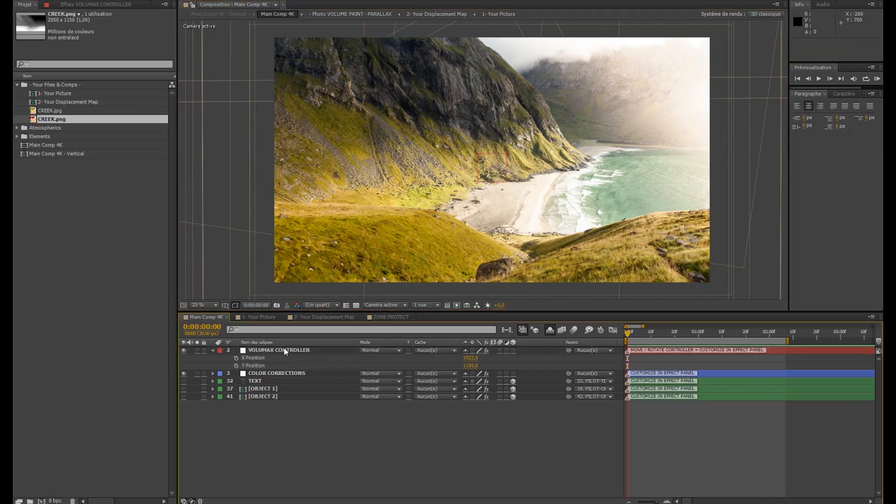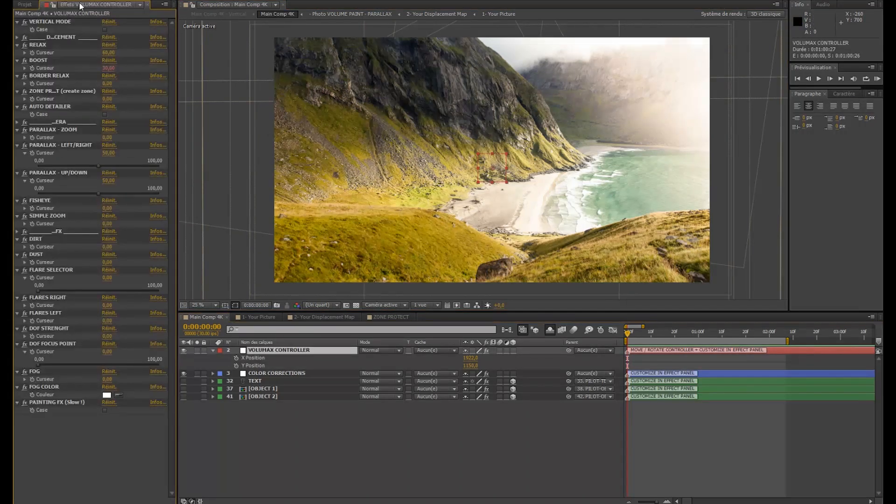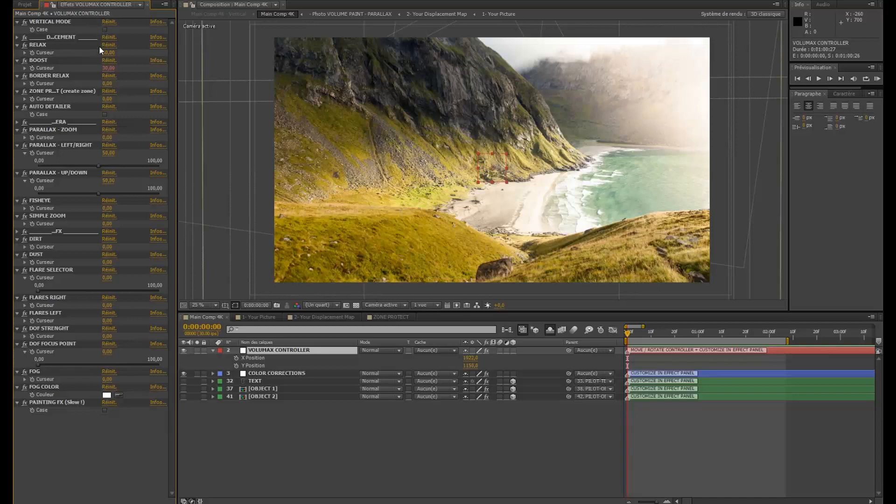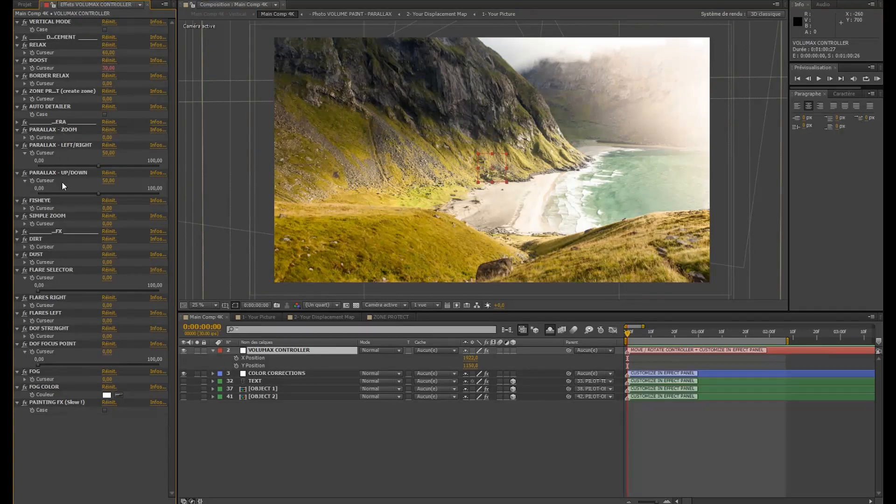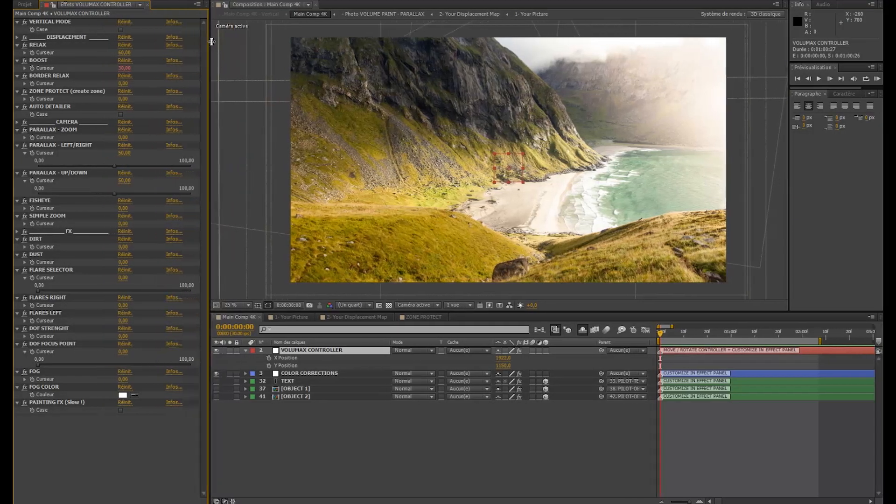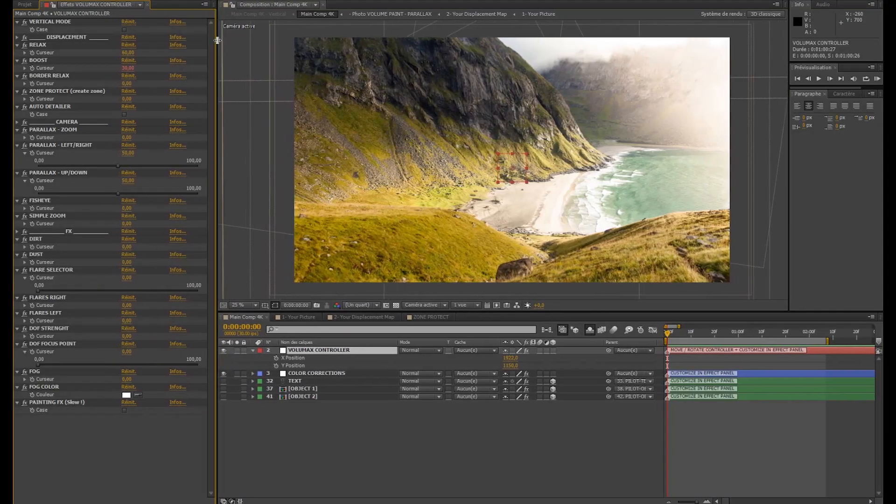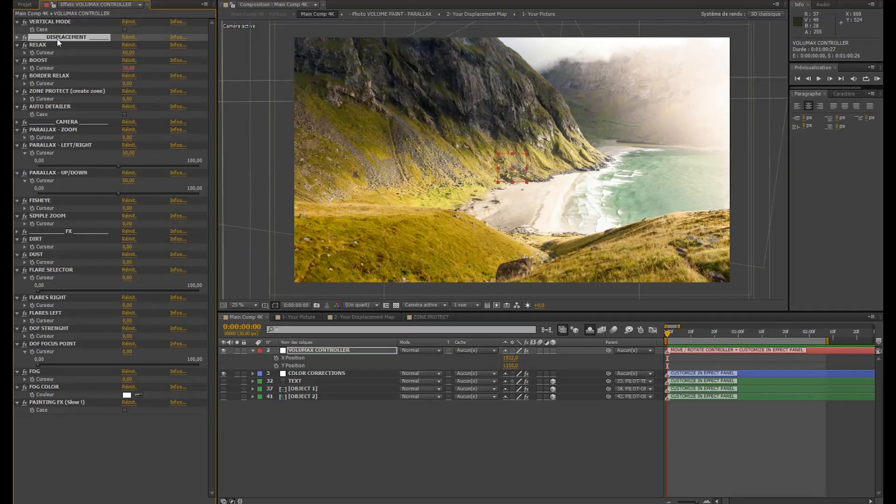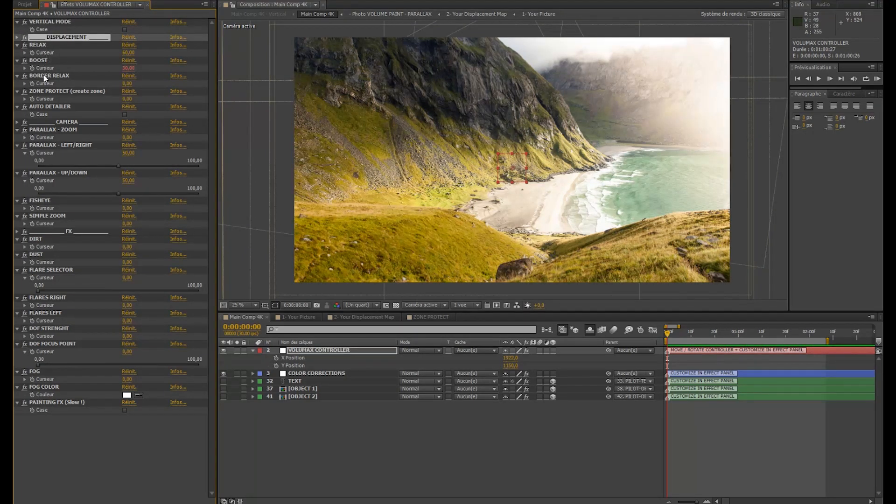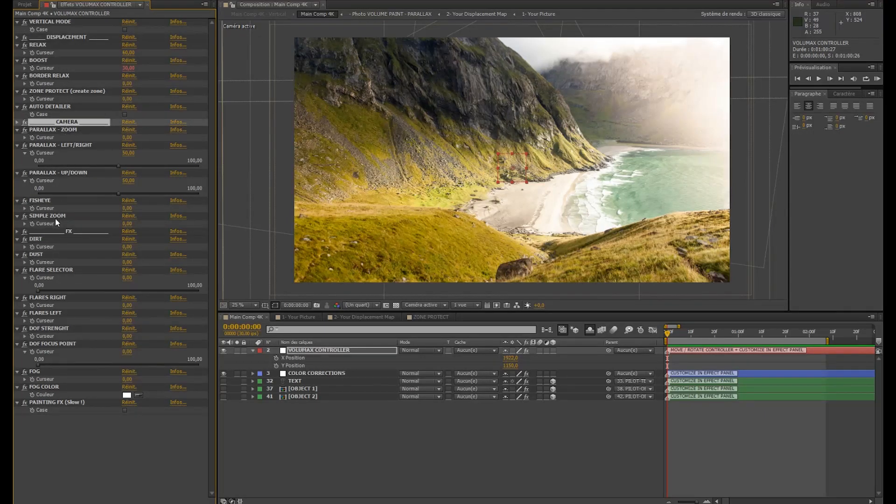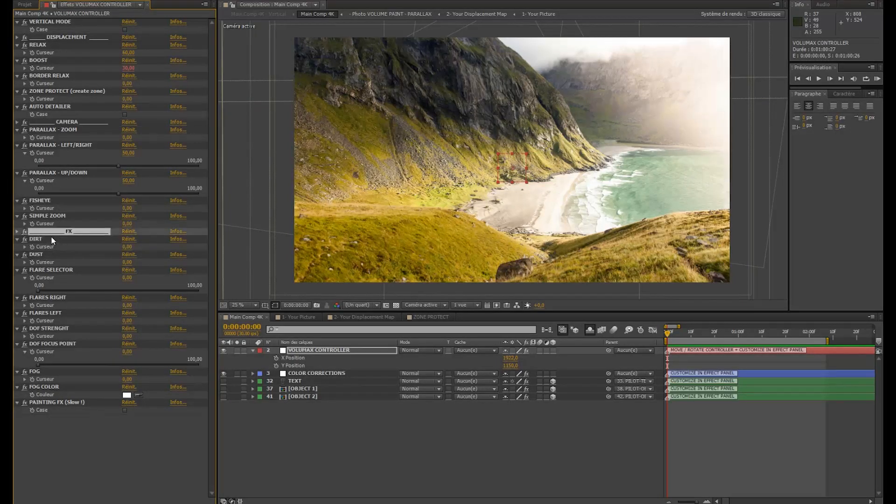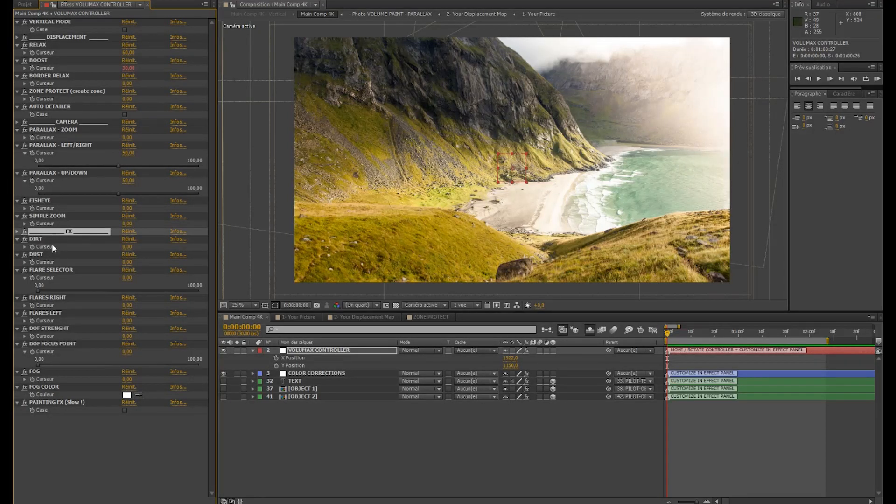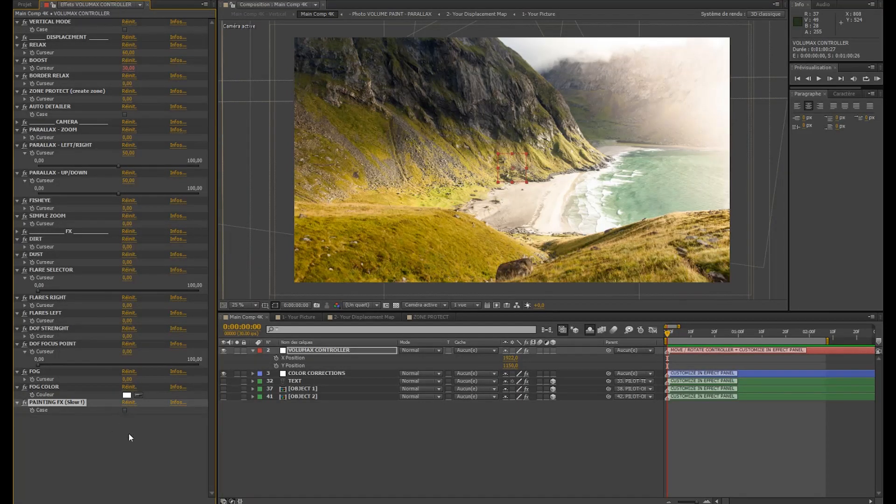So now I'm going on my controller in the effects panel here. And you will have all the customizations here and the effects. You have the vertical mode, all the displacement customizations. Then we have the camera tuning here. All the effects with the dirt, dust, the flares. And we'll finish by the painting effects.